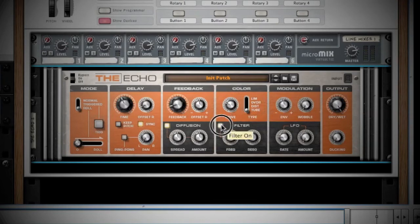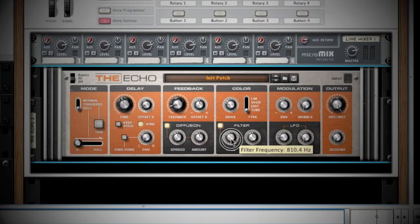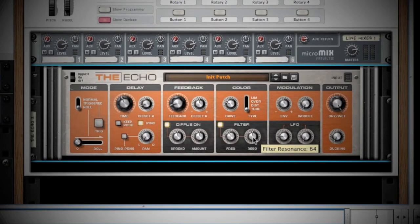The Filter portion of the Color section is a Band Pass filter. A Band Pass filter lets certain frequencies pass through, which is determined by your Frequency knob, while stopping others from passing. The Resonance knob will boost the frequencies that you choose to pass through.